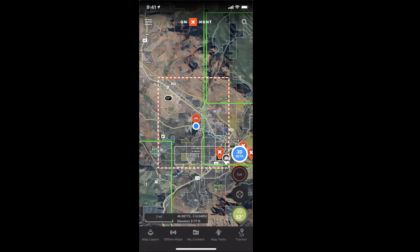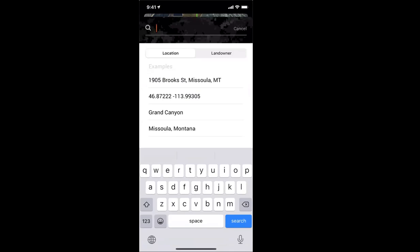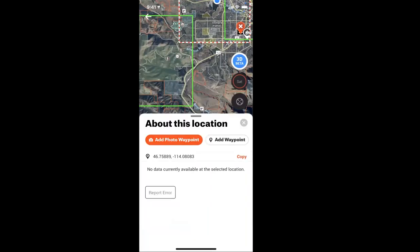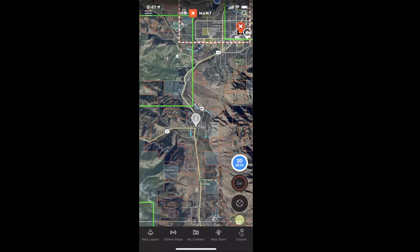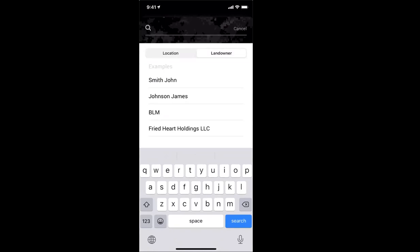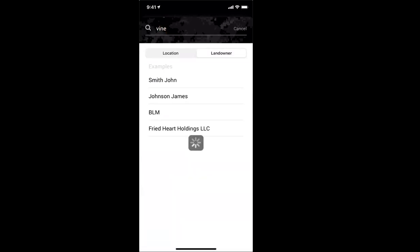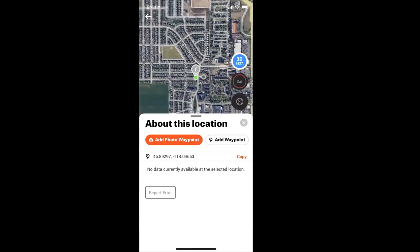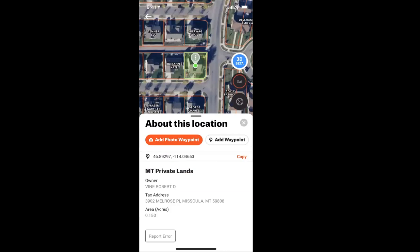At the top right is a magnifying glass search. You can search for any geographic location — for example, 'Lolo Montana' — and it'll bring up results and navigate you there. You can also switch to Landowner search and search by a landowner's name. It sorts results by relevancy based on where the map is currently viewed. Tapping a result highlights that property and shows the taxable address, acreage, and all relevant details — a quick way to find a property if you know the landowner's name without panning around.